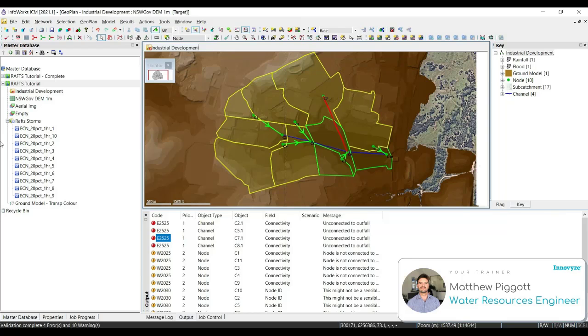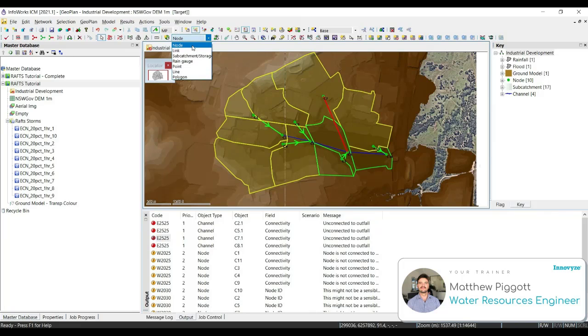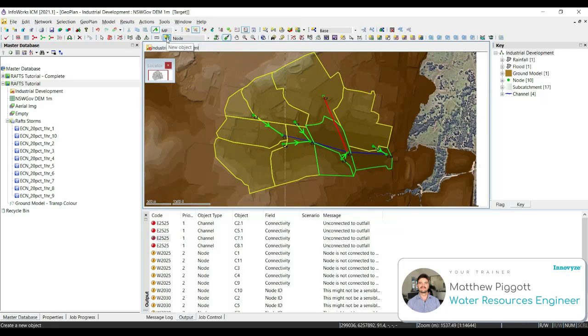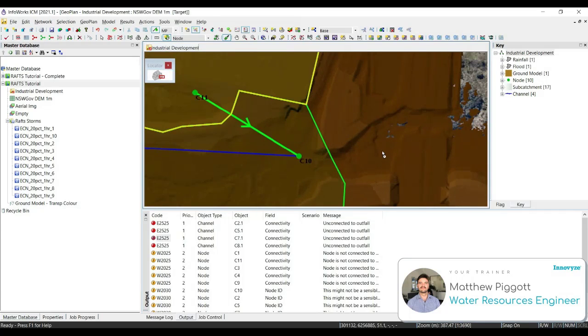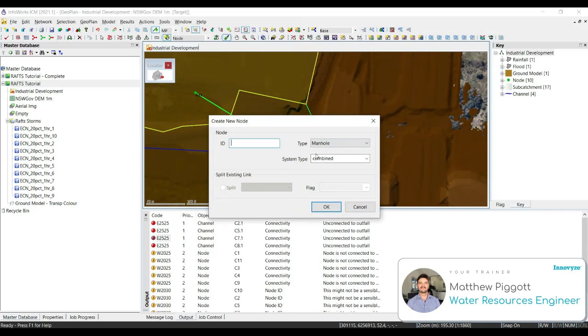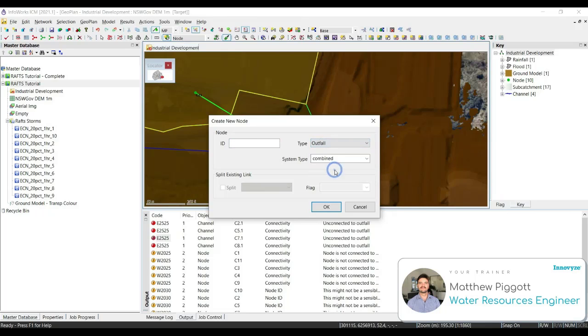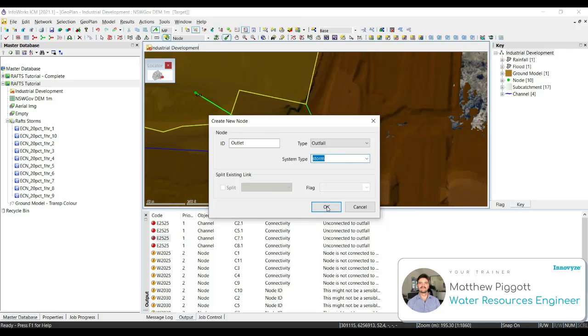So, XP-RAS models do not include outfall nodes, and ICM subcatchments won't drain to outfalls. So we need to include an outfall in our network to clear all the validation errors. So what we're going to do is from the new object window, we're going to make sure that we have selected node. We're going to create a new object, and we're going to zoom in to the downstream end, and create an outfall node. We're going to name the ID outlet, and check that we have our system type set to storm. Press OK.